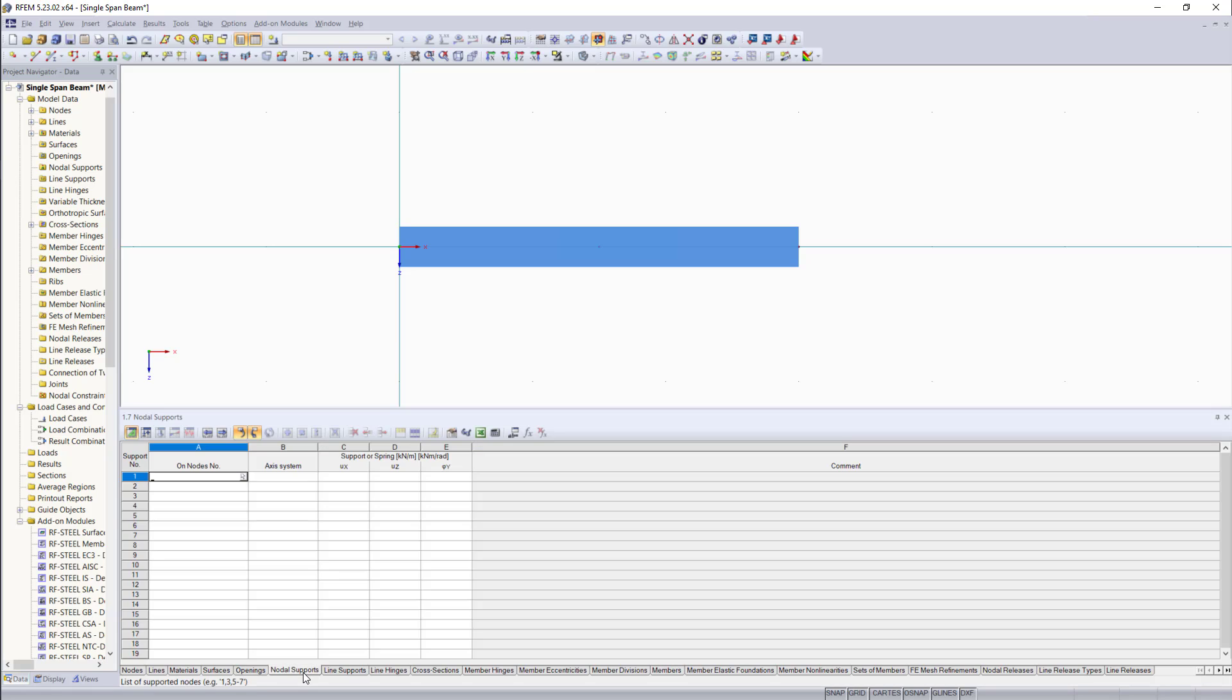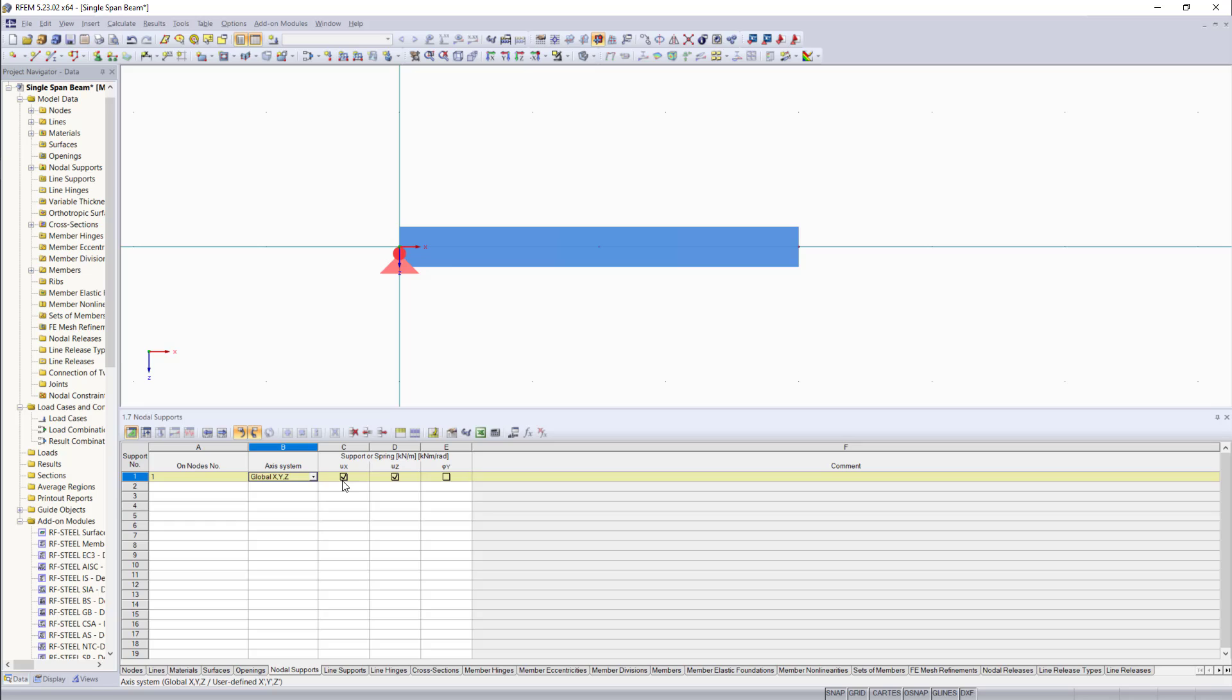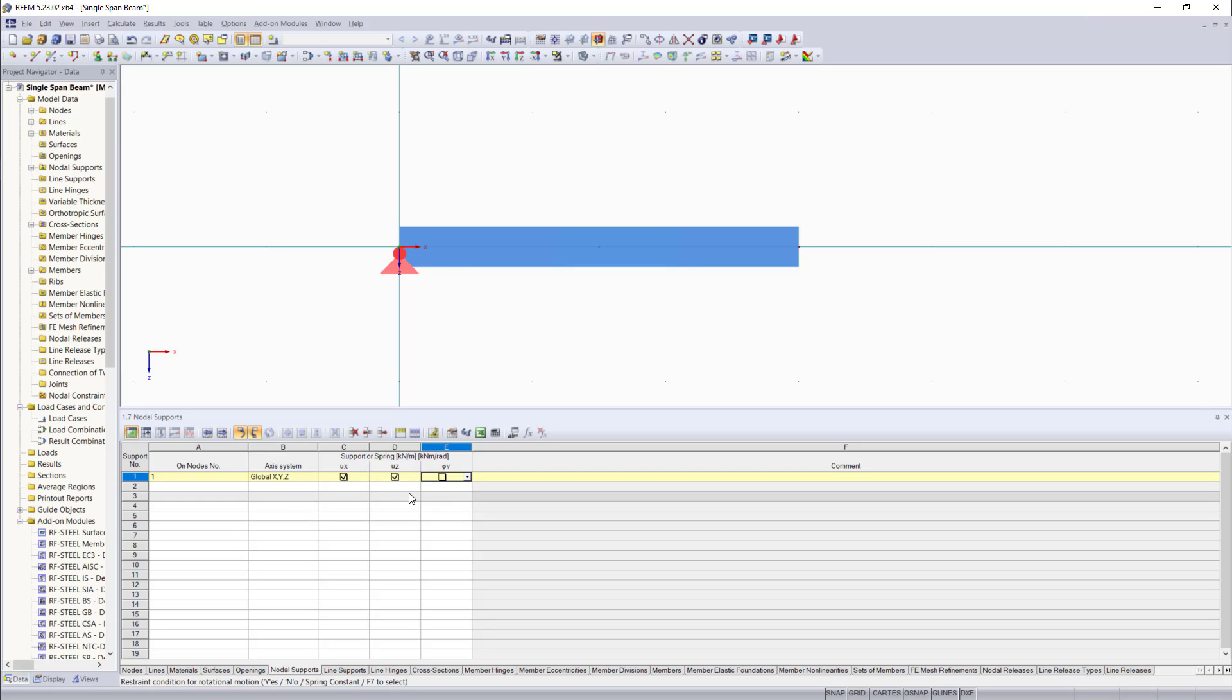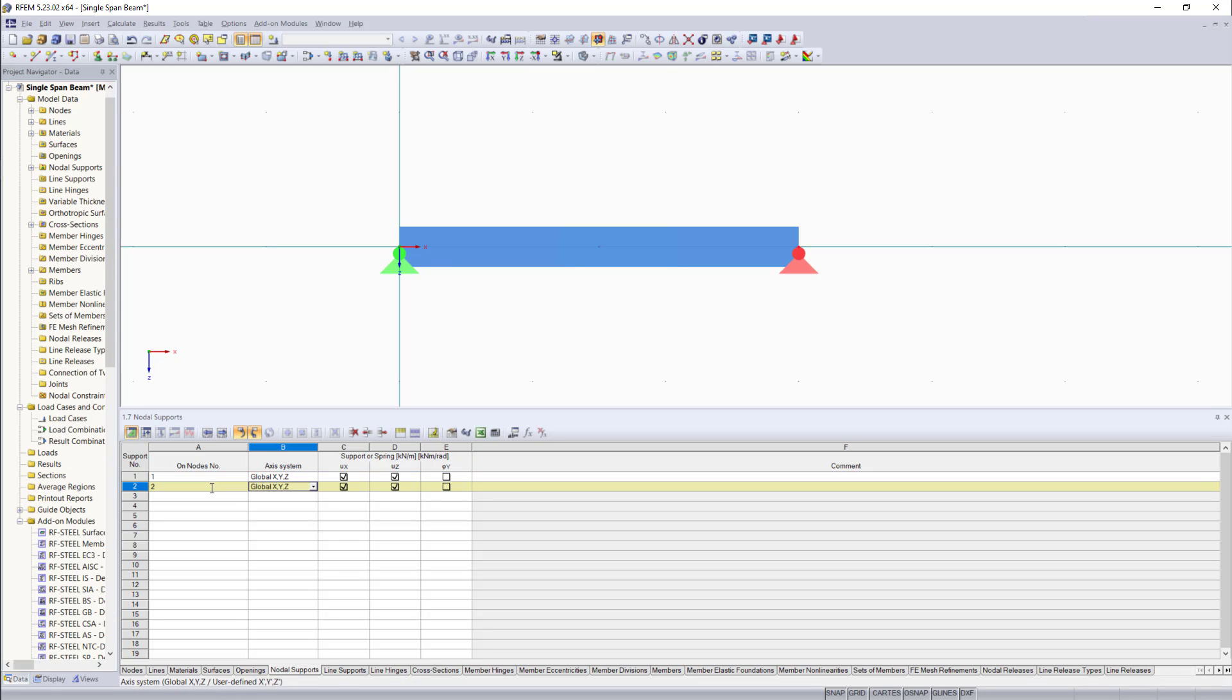Now we are going to set our supports in the tab nodal supports. And for the first node, we can enter here one. The axis system, we can keep that as the global X, Y, Z axis. In the next columns, you can see the nodal constraints, which can be defined and selected for each degree of freedom. For the first node, we will unlock the rotation around the Y axis. And for the second node, we will allow this to be moved along the X direction.